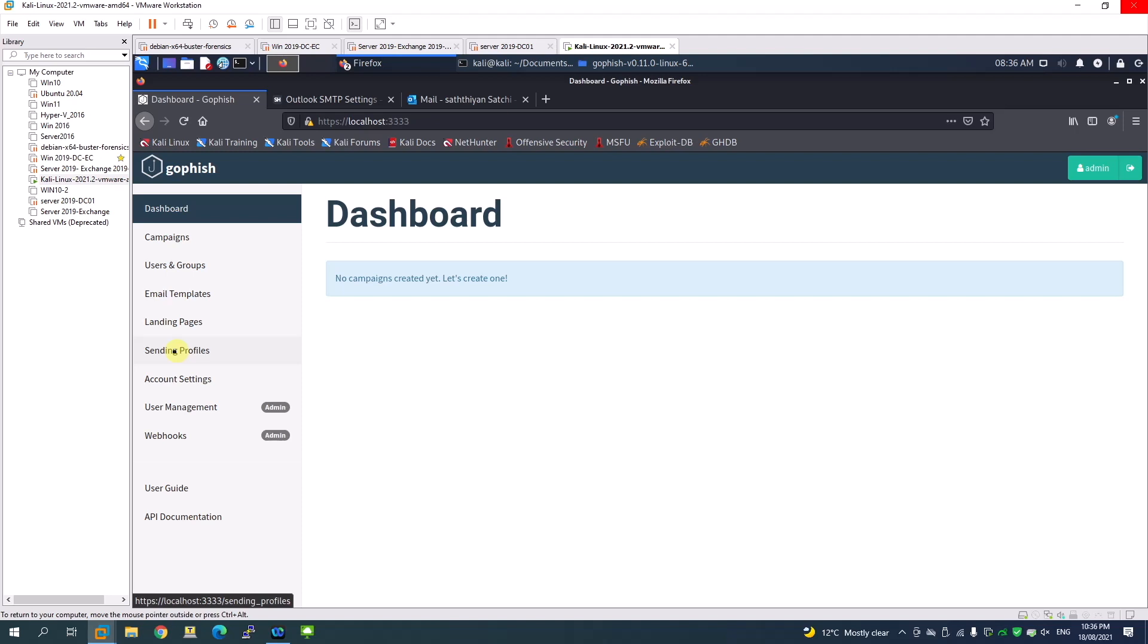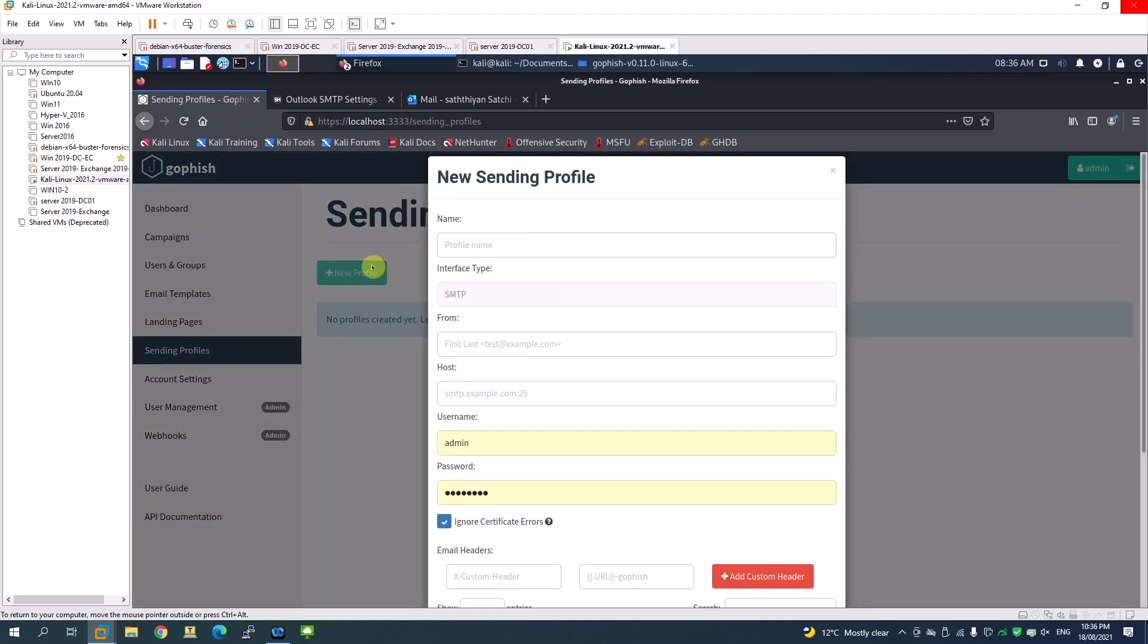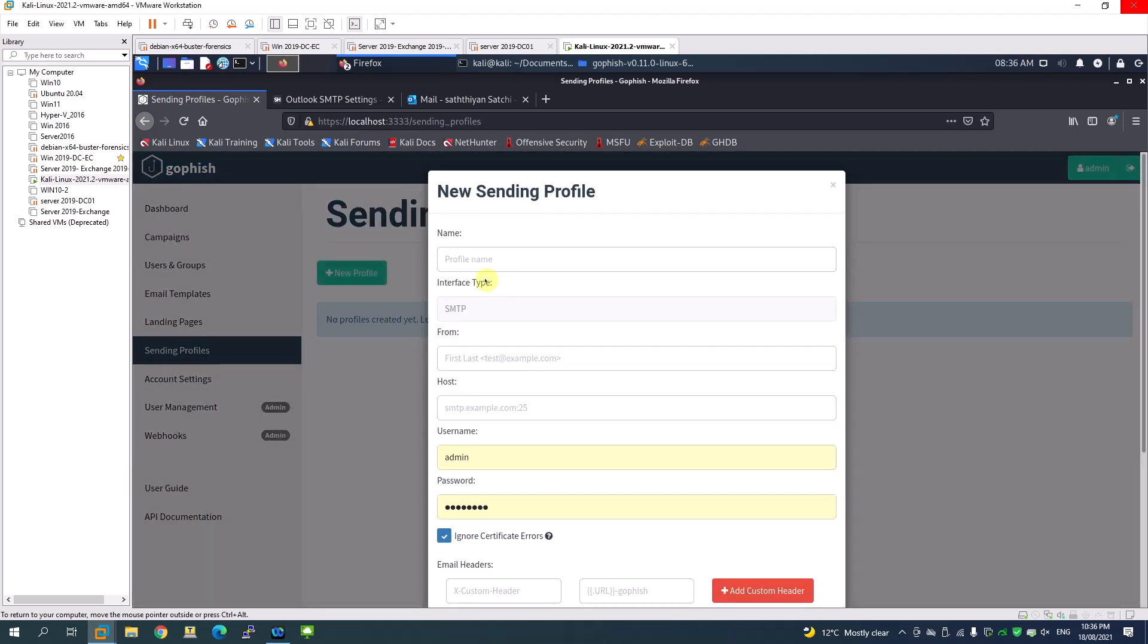To do that we first have to create a sending profile. Let's click here on sending profile and add a new profile. Click add new profile and provide a name here. I'll say test profile.